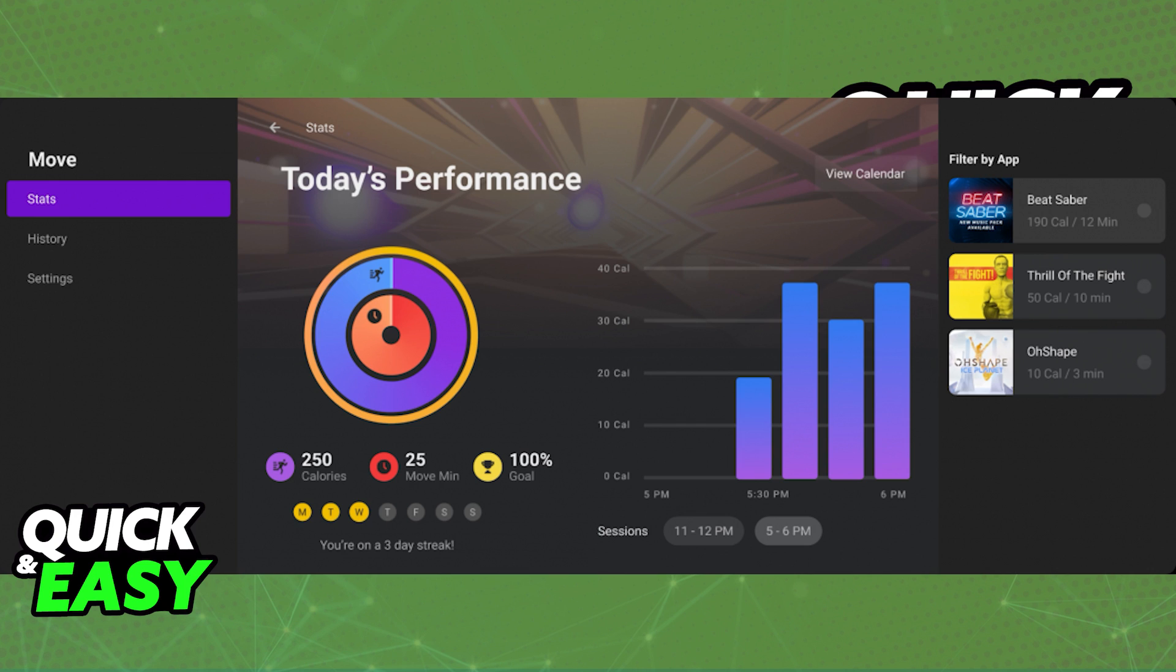Inside the Oculus Move app, you can simply click on your statistics or history by using the button at the bottom next to stats, and from there, you can filter it by month, year, etc.